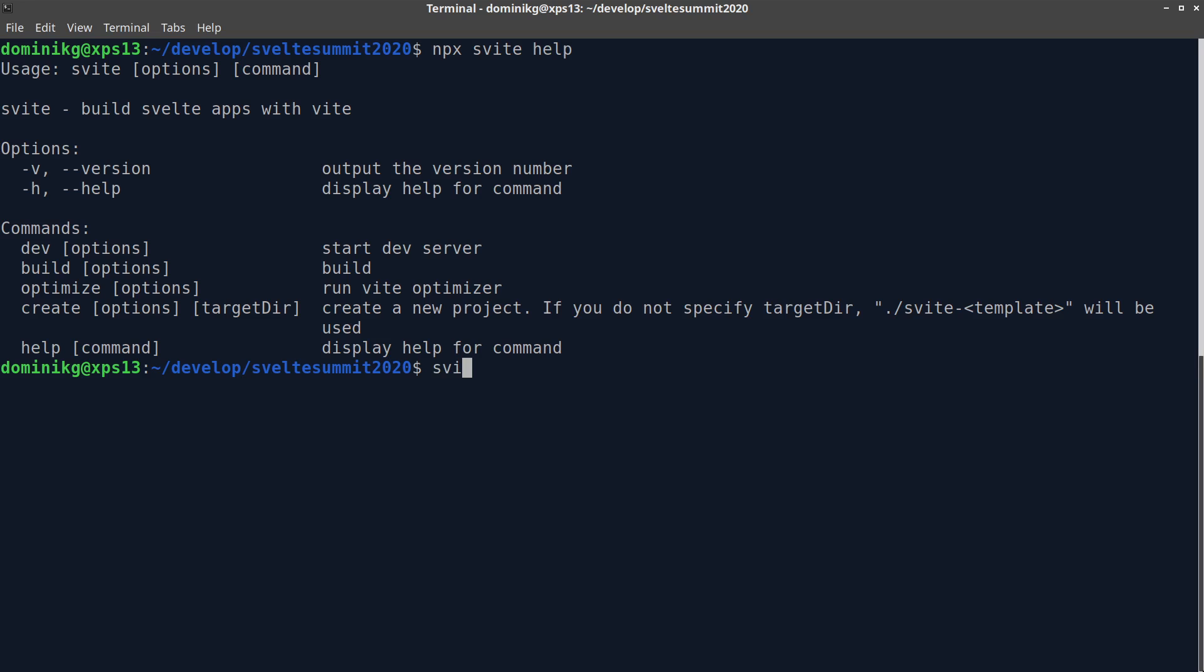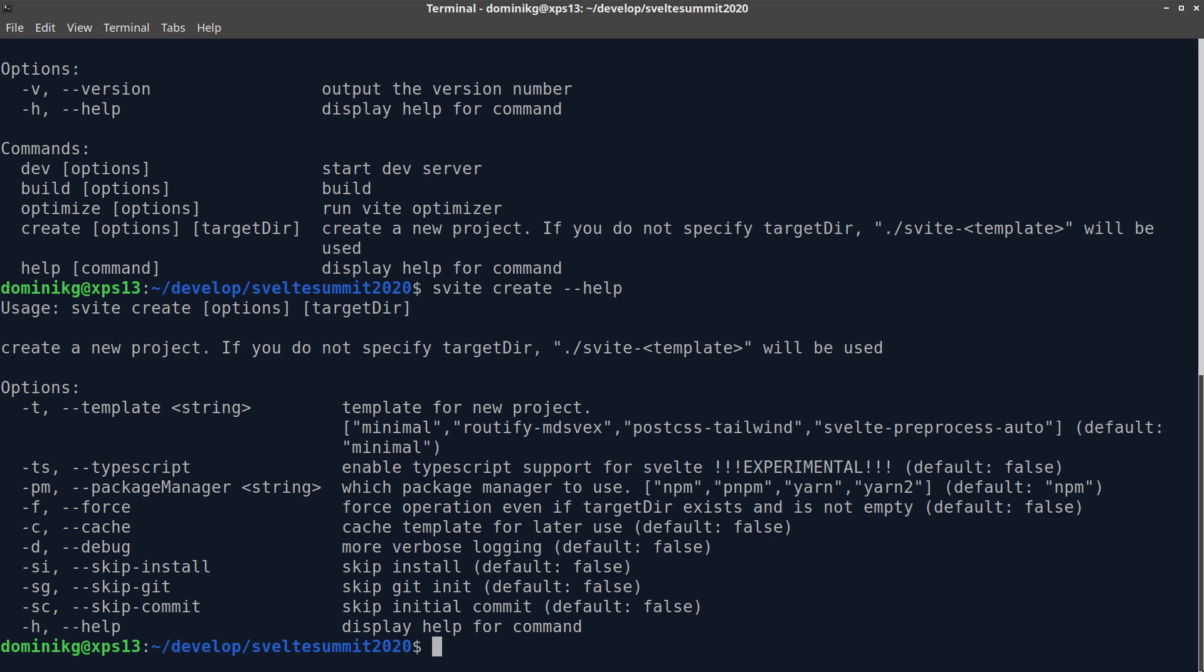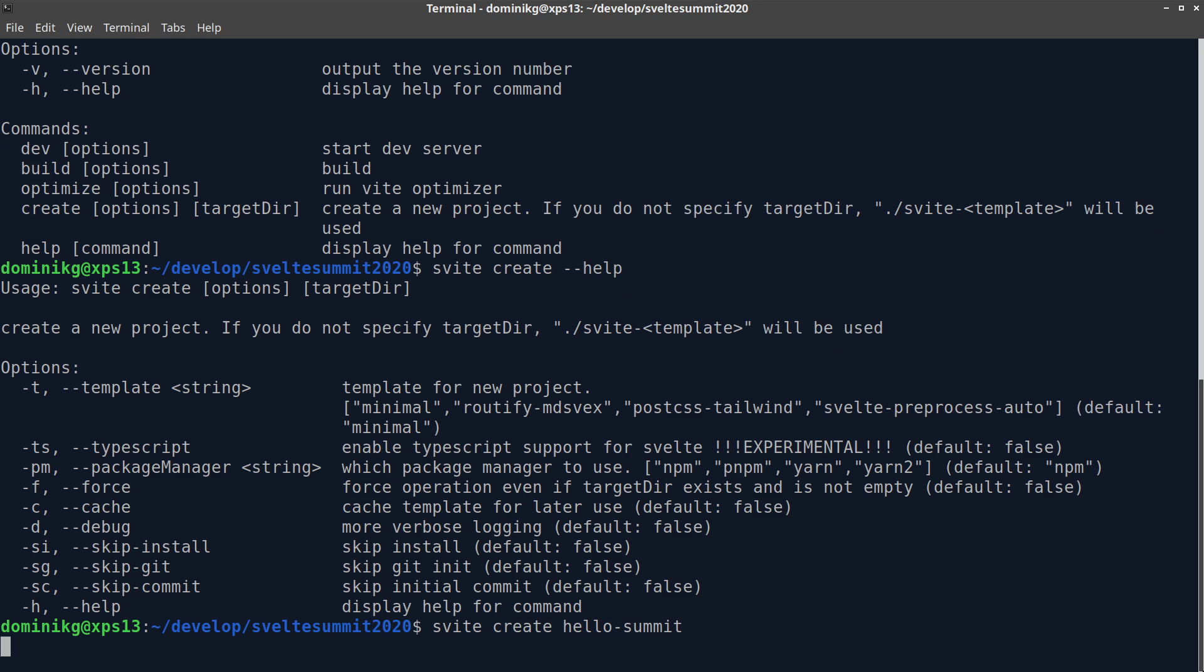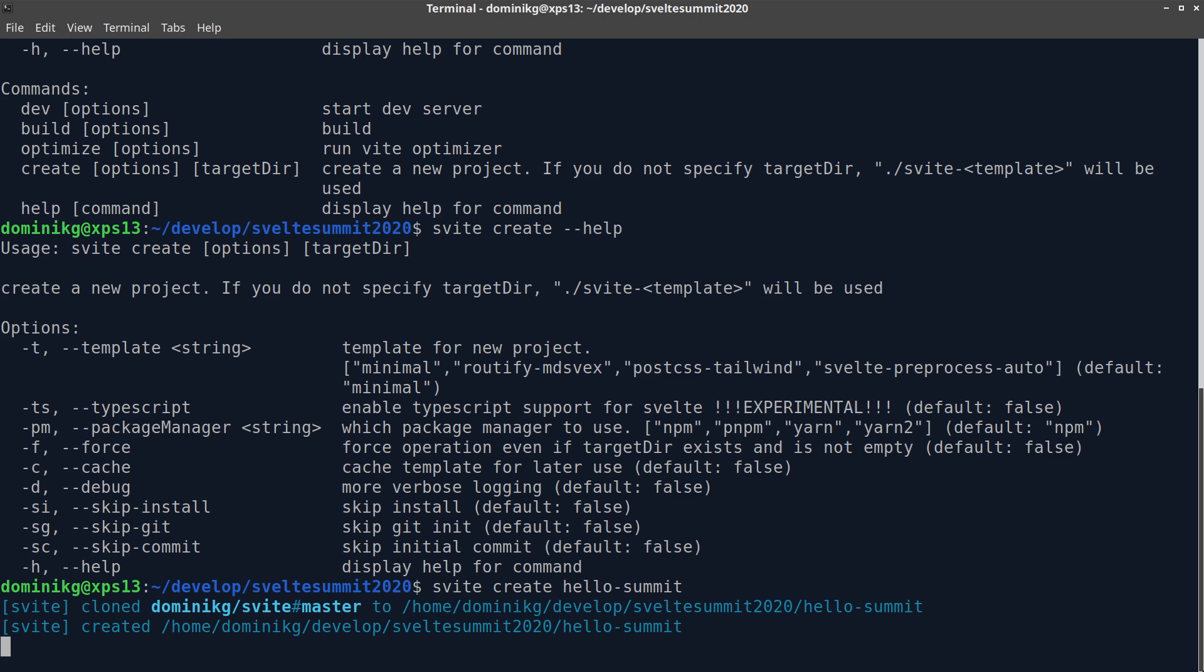Let's check out Svelte create first. It's really simple. You simply type Svelte create project name and it's going to start to create a project for you.